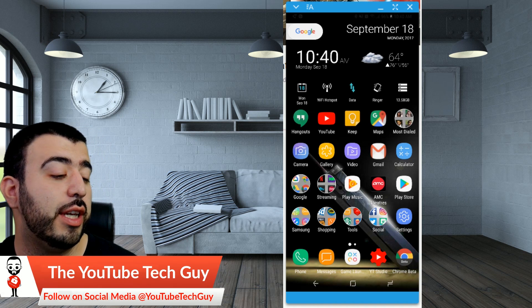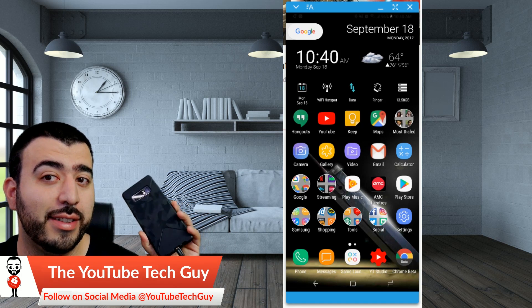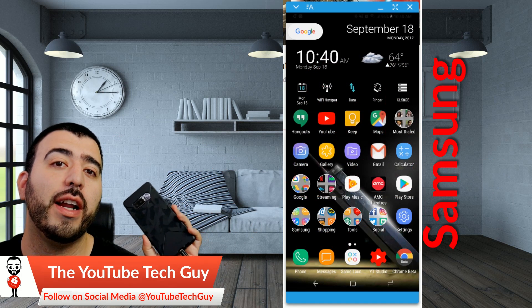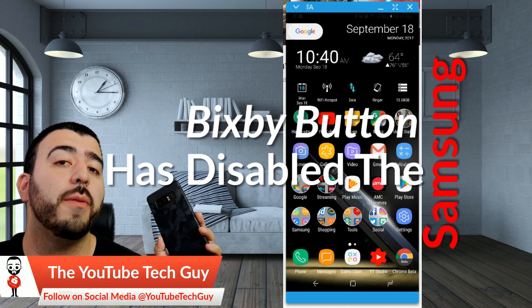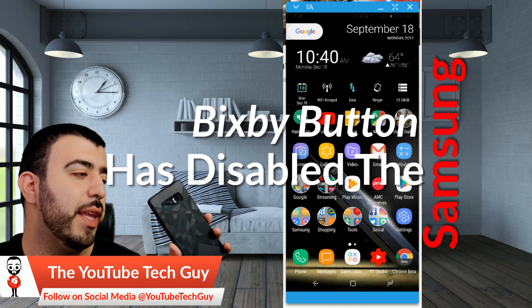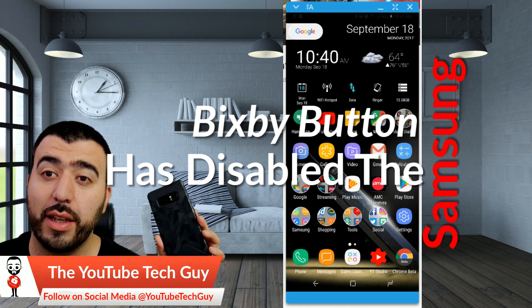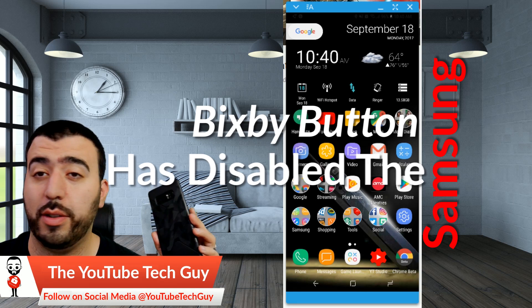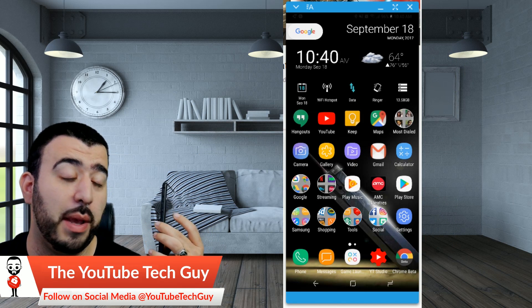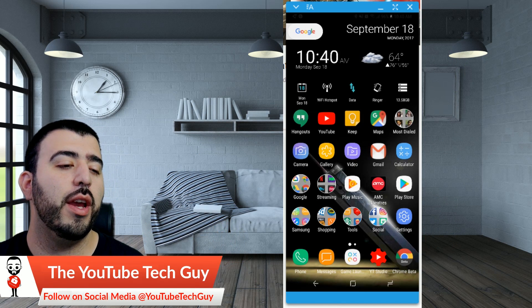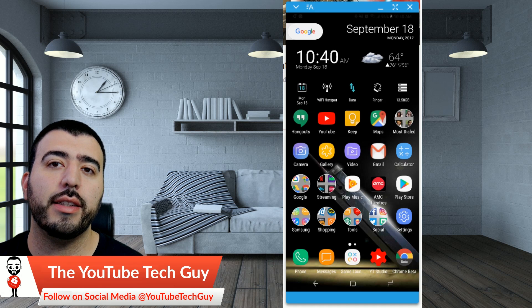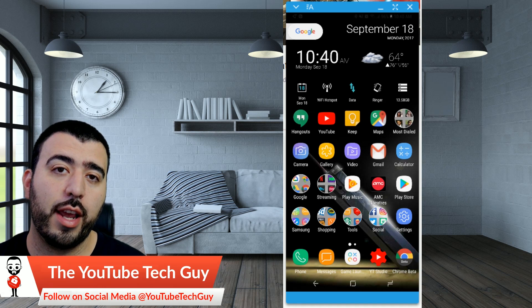Hey guys, so today I wanted to show you that Samsung has actually finally allowed you to disable the Bixby button. This is a really big thing because to a lot of people, that button's been the bane of their existence on this phone, on the Note 8 or on the S8, and you can now disable it.